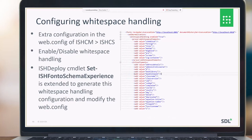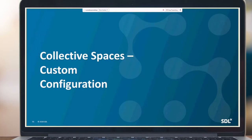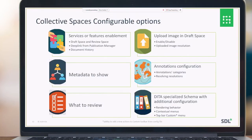We provide a list of options to configure Collective Spaces for customer needs. We know that some customers use our out-of-the-box setup, but there is no standard schema or standard process that suits all customers, so we provide options to configure Collective Spaces to suit their processes.